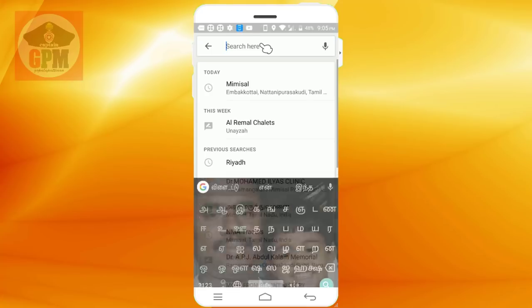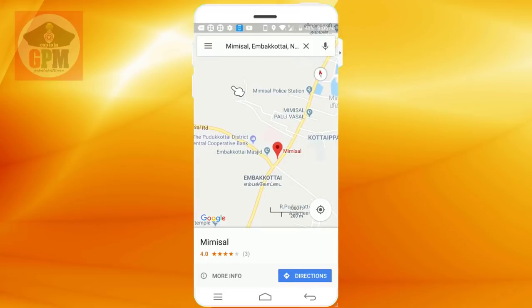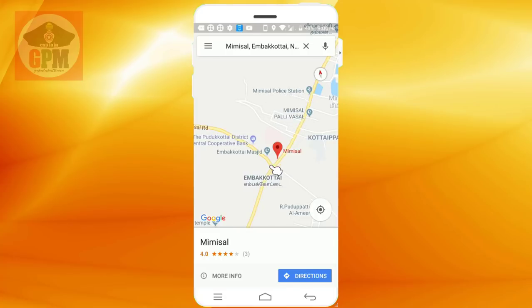If you are going to open the map, let us be the ones that are going to open it. As you can see, you can add that to Google. If you know that, there is a Google platform. It is our main thing. We don't have to add that to Google.